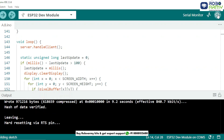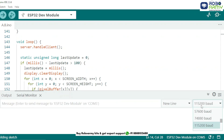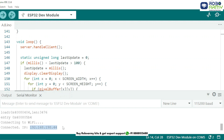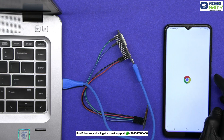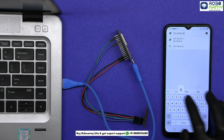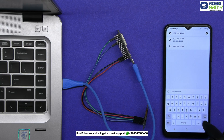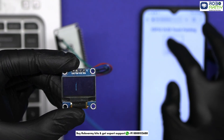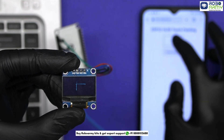Once uploaded, open the serial monitor and set the baud rate to 115200. Very soon you will see messages like "Connecting to Wi-Fi..." then "Wi-Fi Connected" and the IP address will appear. Note down your IP address, open your device's browser, and type that IP address in the address bar in any web browser on the same Wi-Fi network. You will now see the canvas where you can draw, and every stroke will reflect instantly on the OLED display.